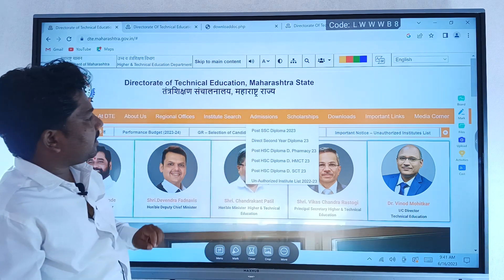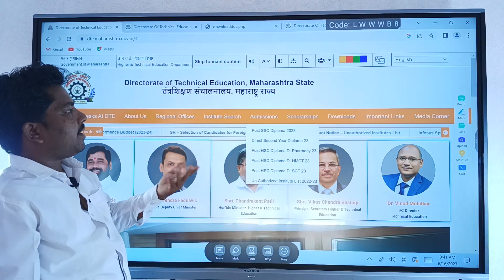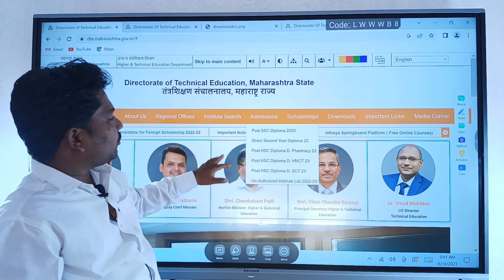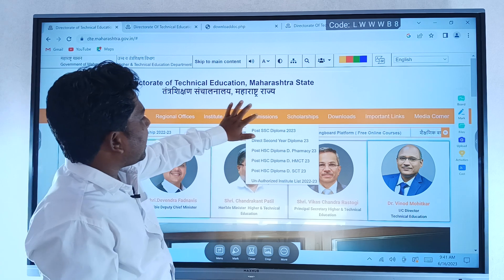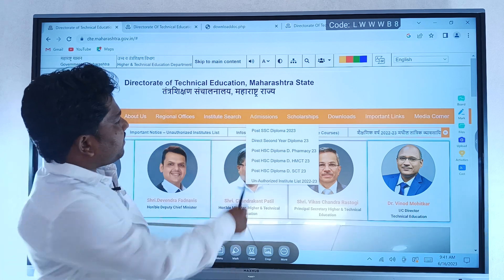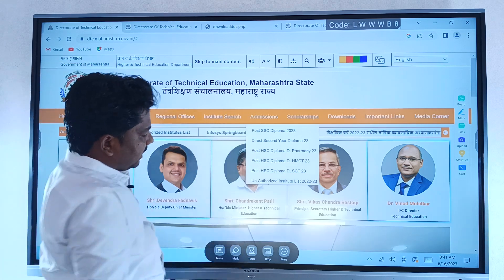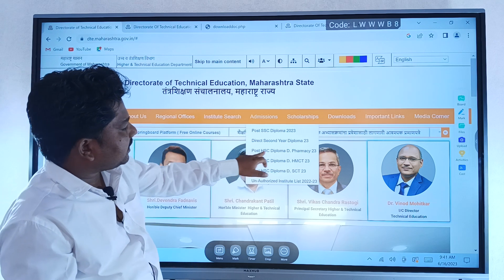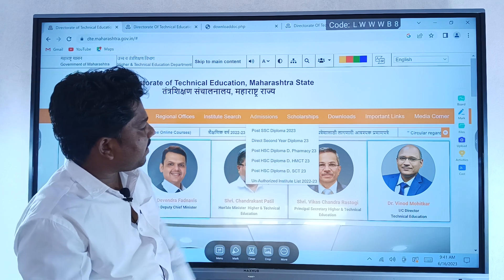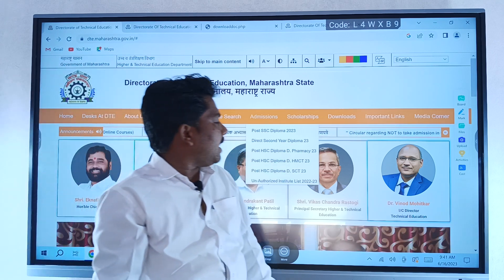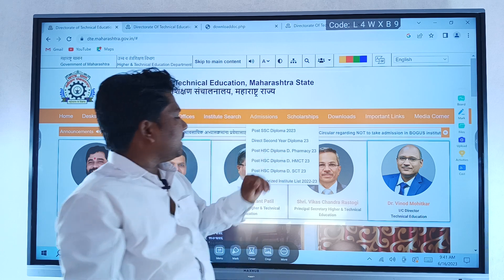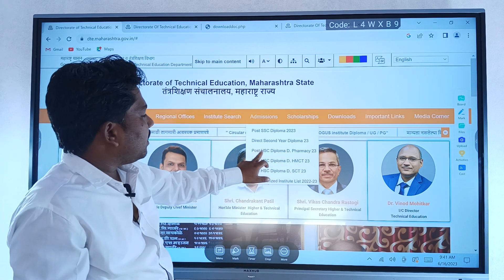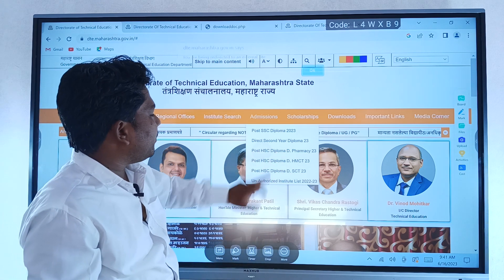Subscribe, like, share. You can click on admission or HWI, then click on post HSC Diploma Pharmacy, then click on the new window that will open.